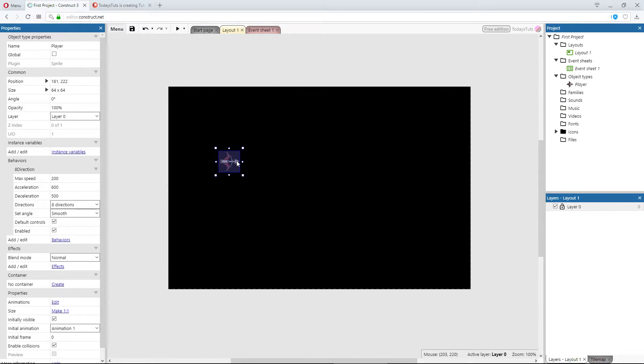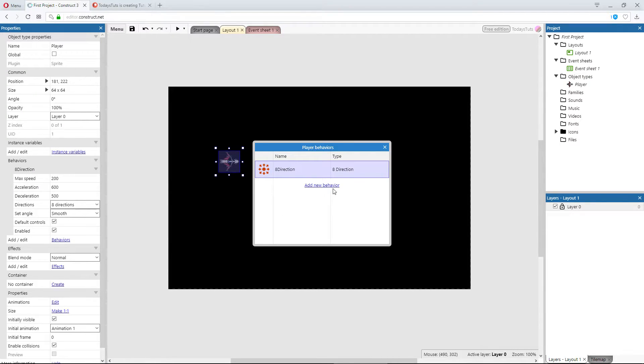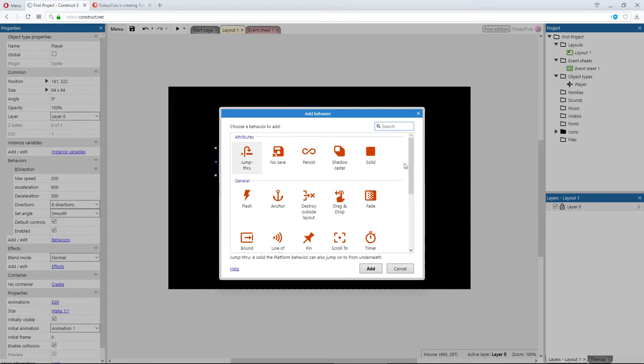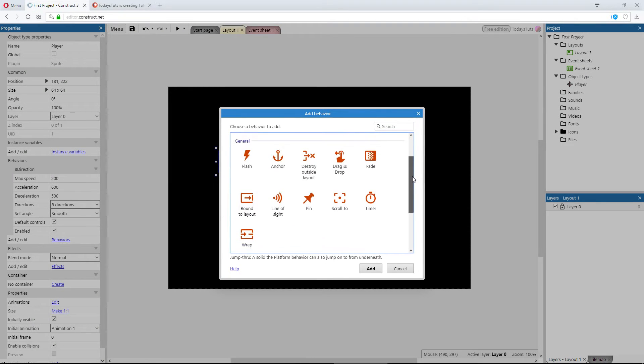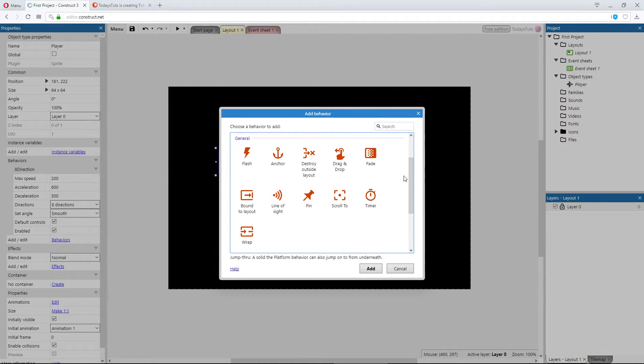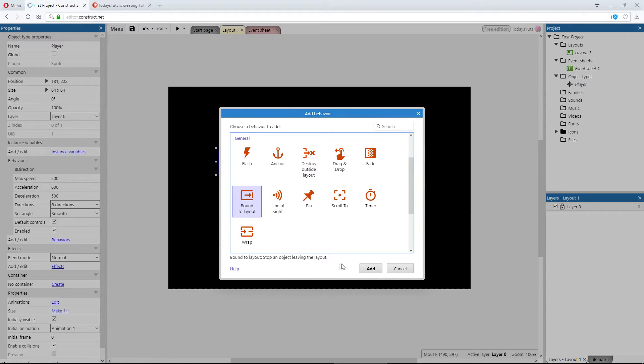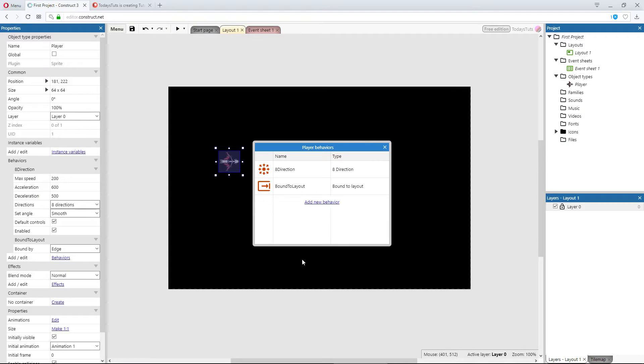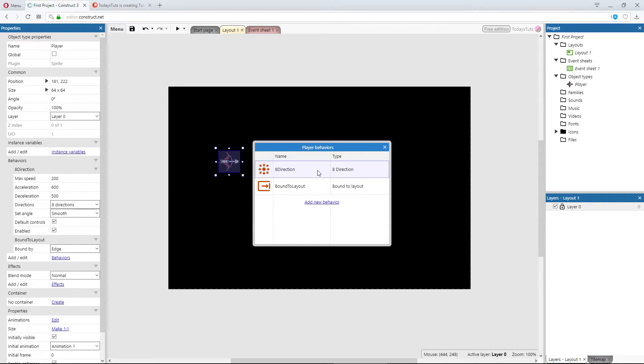With the ship selected, click on behaviors and then add new behavior. This time we need to select bound to layout under the general category. Now our player object has two behaviors applied: 8 direction and bound to layout.